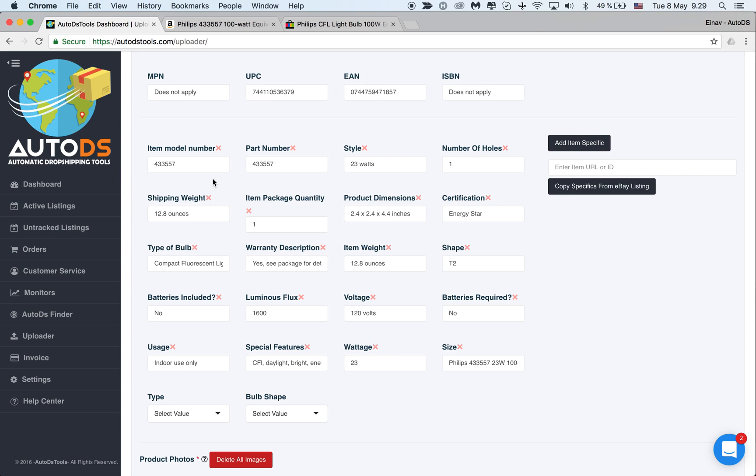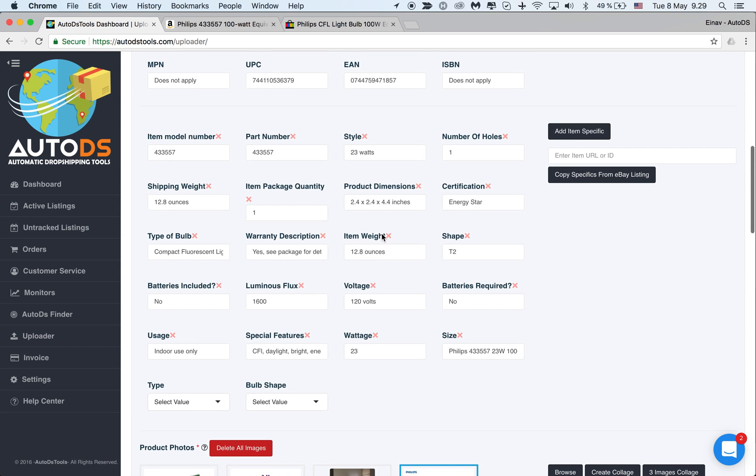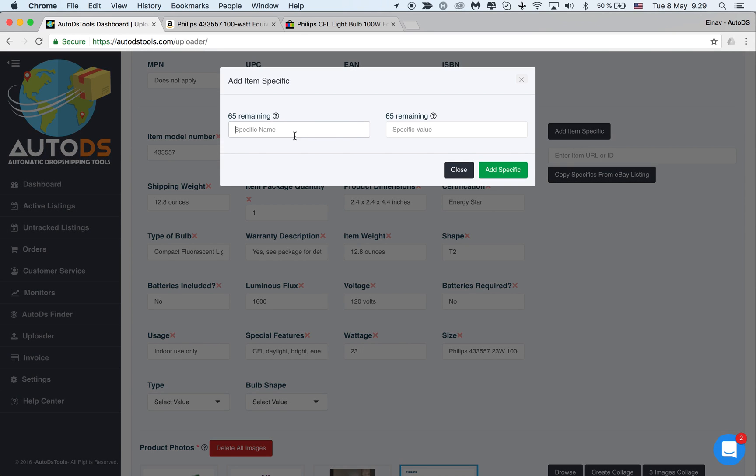Now as you can see, you already have many item specifics that we pull directly from Amazon. But let's say you've seen a competitor's listing and you see that it has item specifics that you would like to copy, and you don't want to do the work of writing the specific name and then the details and add specific one at a time.